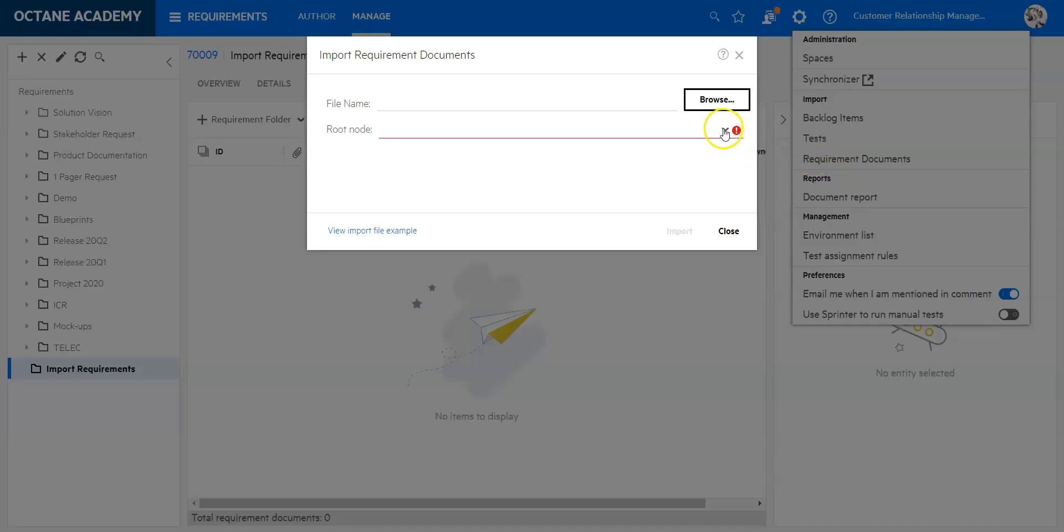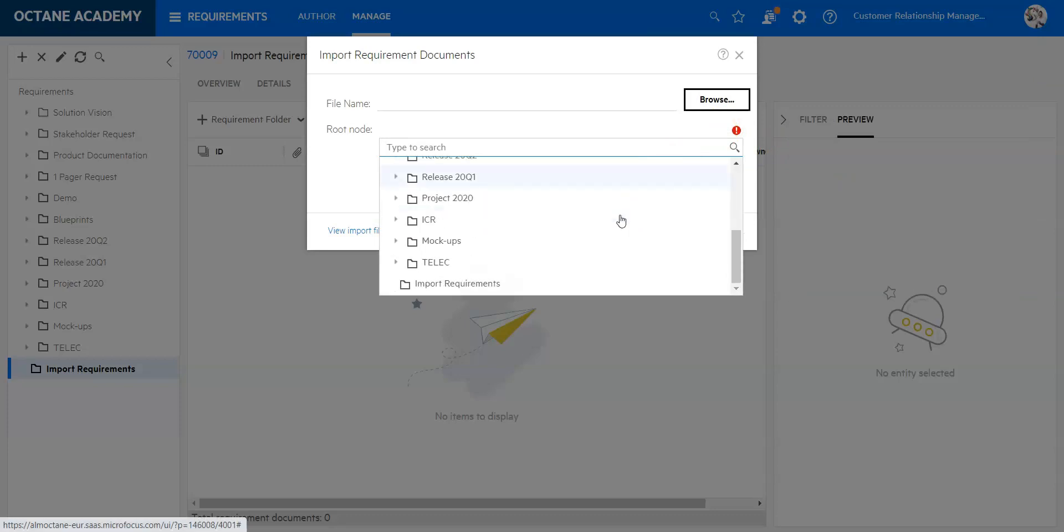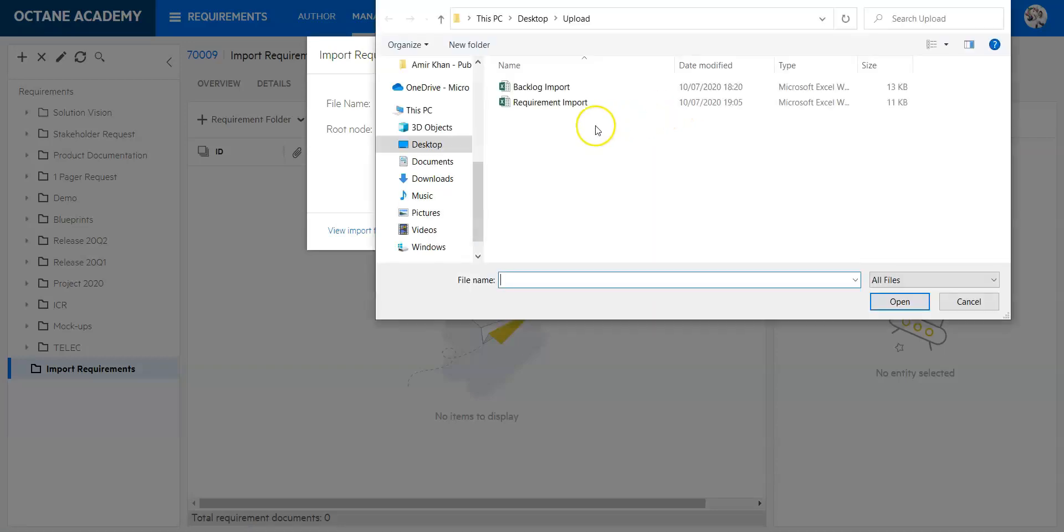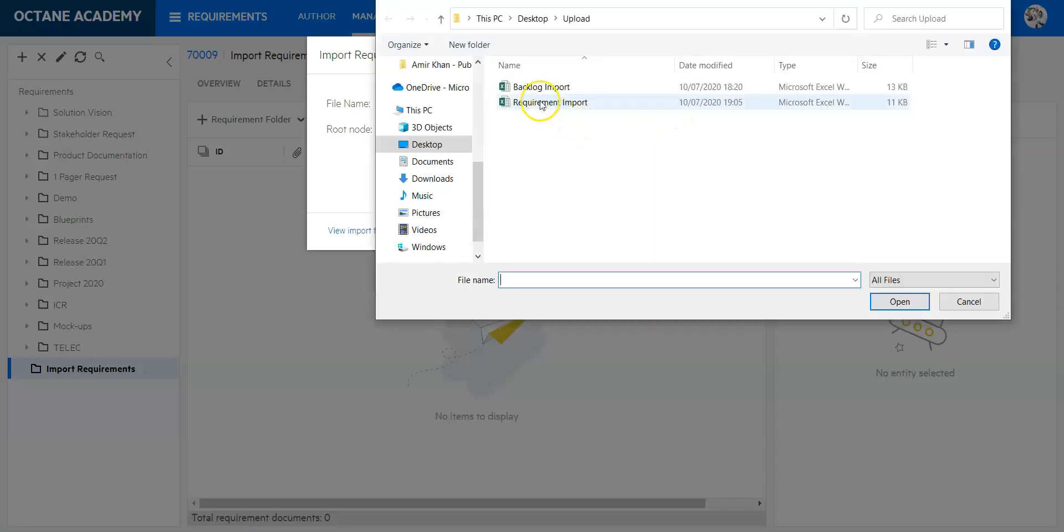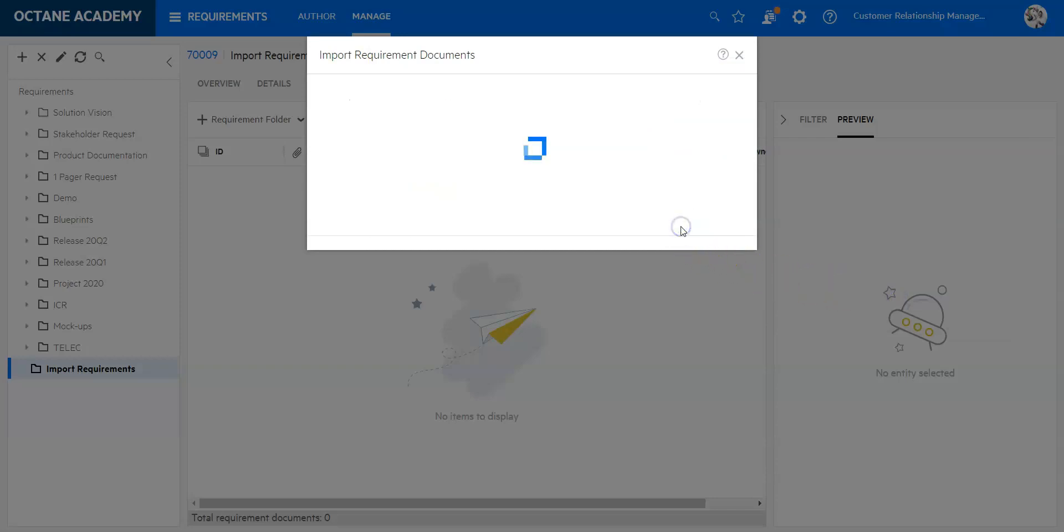As I mentioned beforehand, the root node, I think it's the very last one here, import requirements, and then I will just select the file. Let me browse and then say import the requirement import file, say open, and then I click on import.